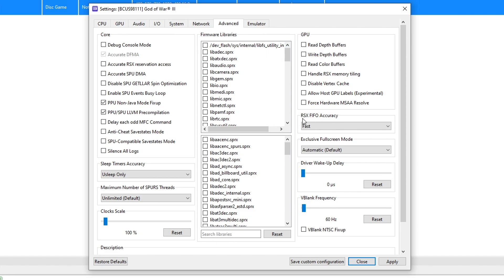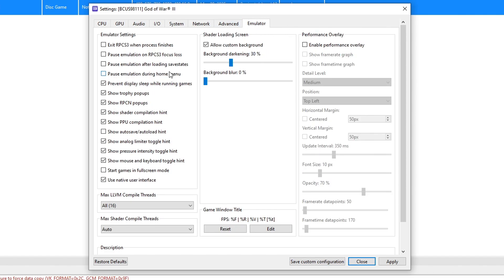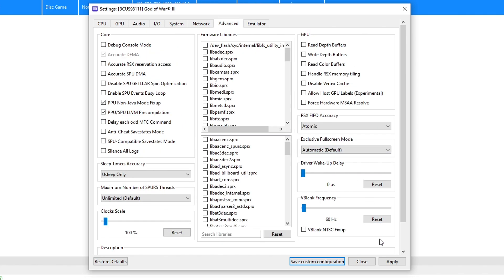On the Advanced tab, change RSX FIFO Accuracy to Atomic. Optionally, under Emulator settings, disable the 'Show Shader Compilation' and 'PPU Compilation Hint' notifications — they can be annoying as they appear on the bottom-left of the screen during compilation. When done, click Apply and then Save Configuration.